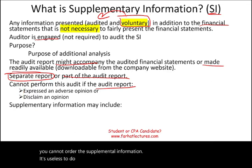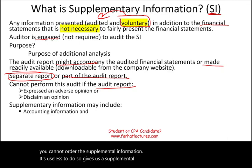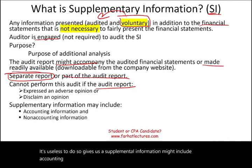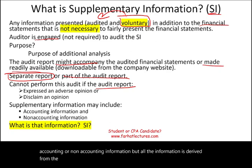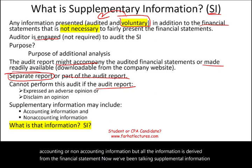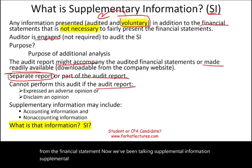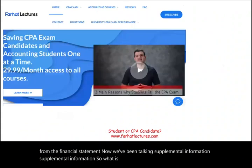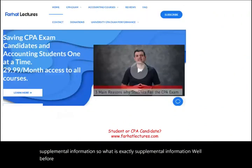Supplemental information might include accounting or non-accounting information, but all the information is derived from the financial statements.